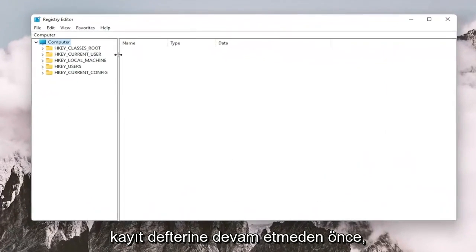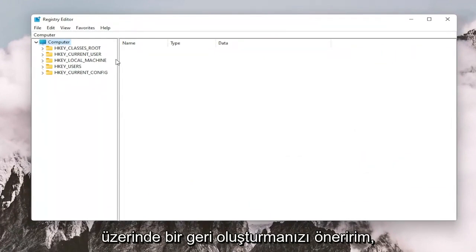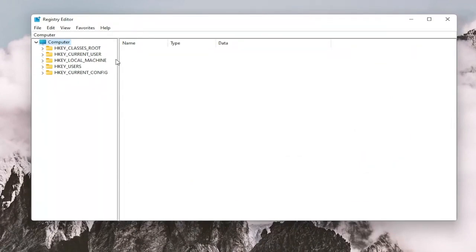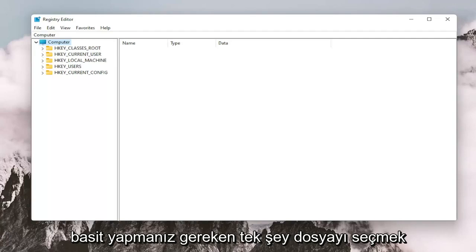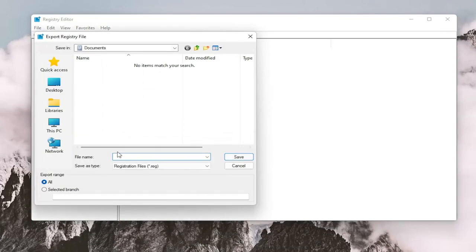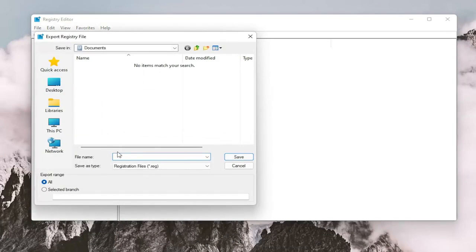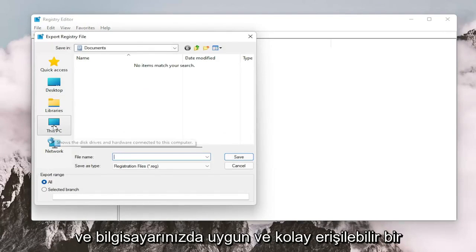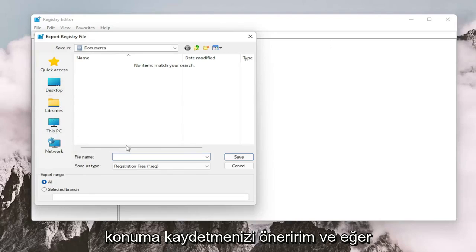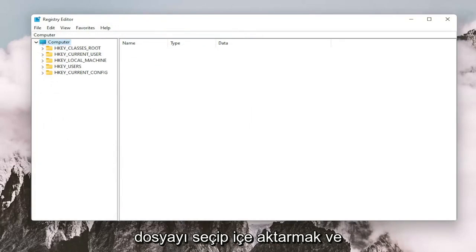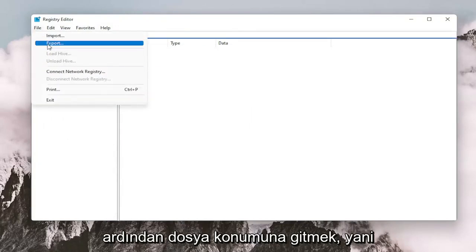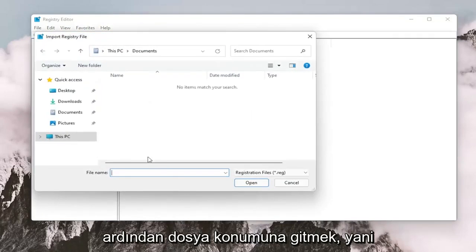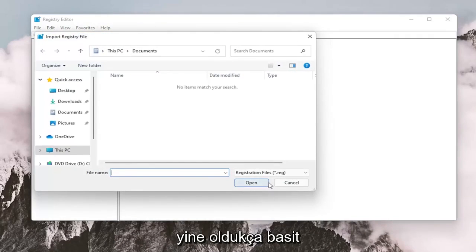And before you proceed in the registry, I would suggest you create a backup of it. So if anything were to go wrong, you could easily restore it back. In order to create the backup, it's very simple. All you have to do is select File and then Export. File Name, I recommend naming it the date in which you're making the backup. Set Export Range to All and save it to a convenient and easily accessible location on your computer. And if you need to import it back in, all you would do is select File and then Import and then navigate to the file location. So again, pretty straightforward.